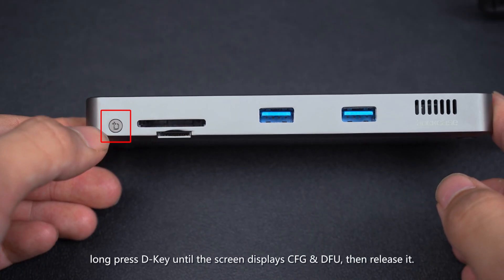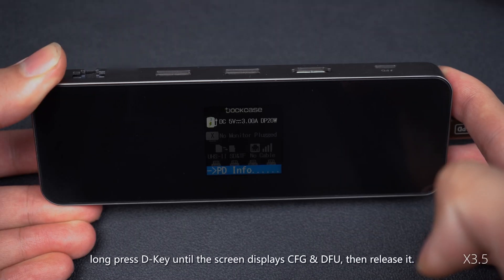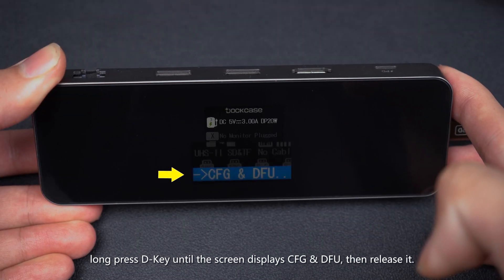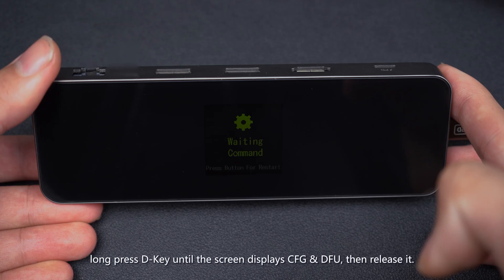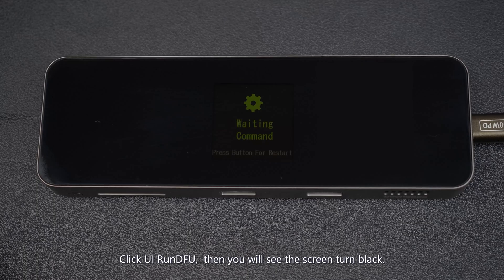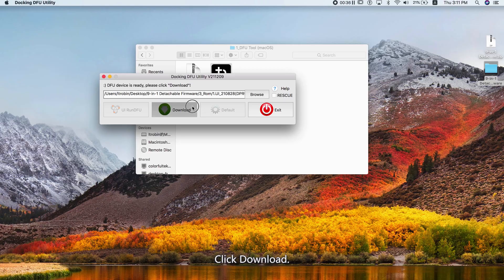Long press D key until the screen displays CFG and DFU, then release it. Click UI Run DFU, then you will see the screen turn black.